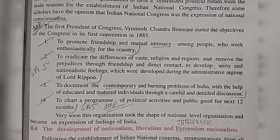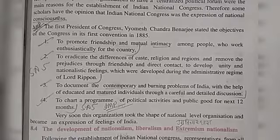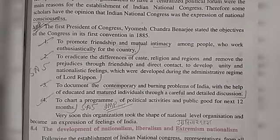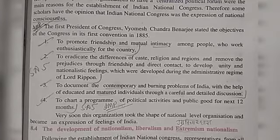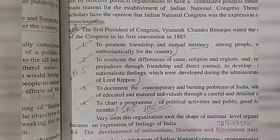To document the contemporary and burning problems of India with the help of educated and matured individuals through careful and detailed discussion. To chart a program of political activities and public good for the next 12 months.